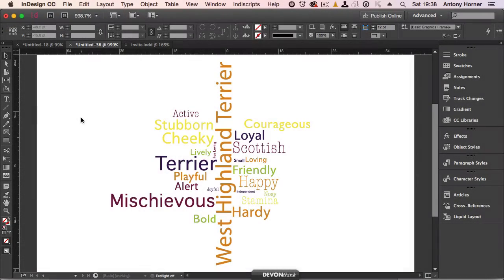Word clouds, also known as type clouds, allow you to visually represent the words in a document. The more important a word, or the more times it appears in the document, the larger and more prominent it is.